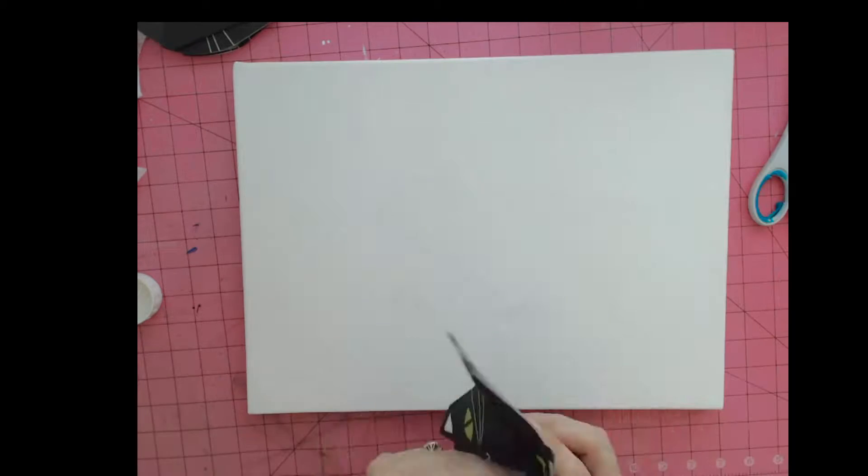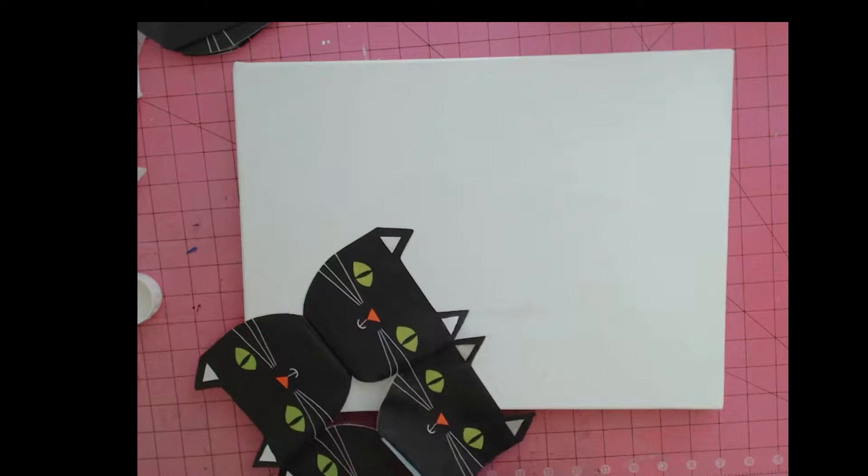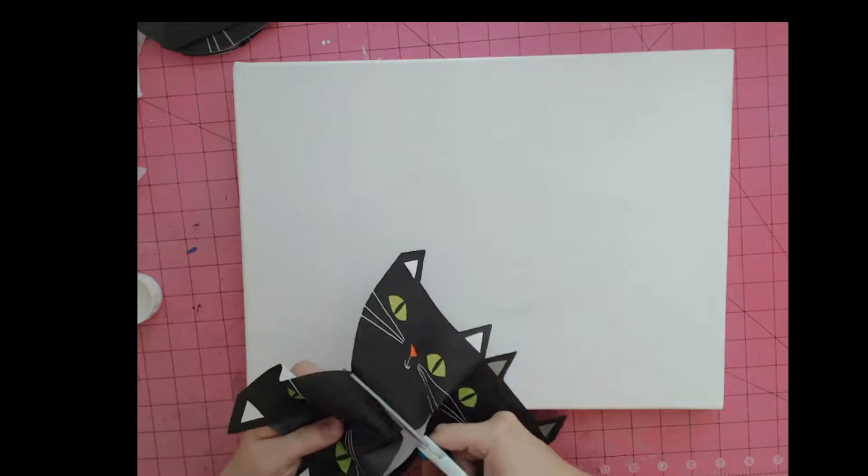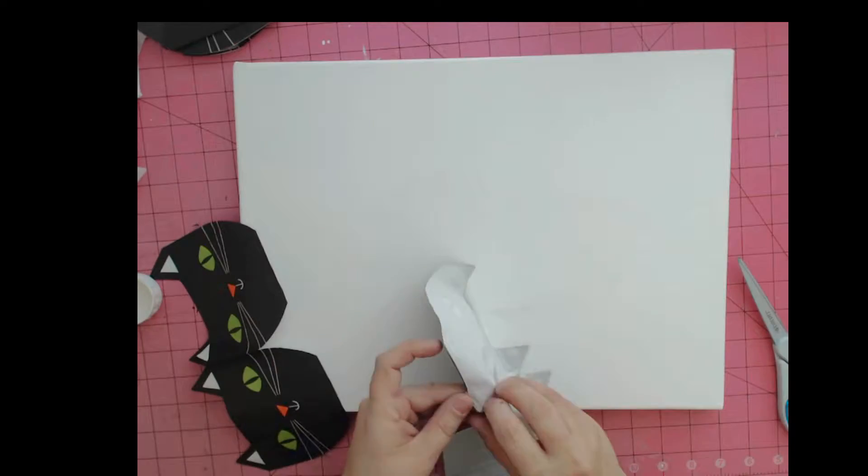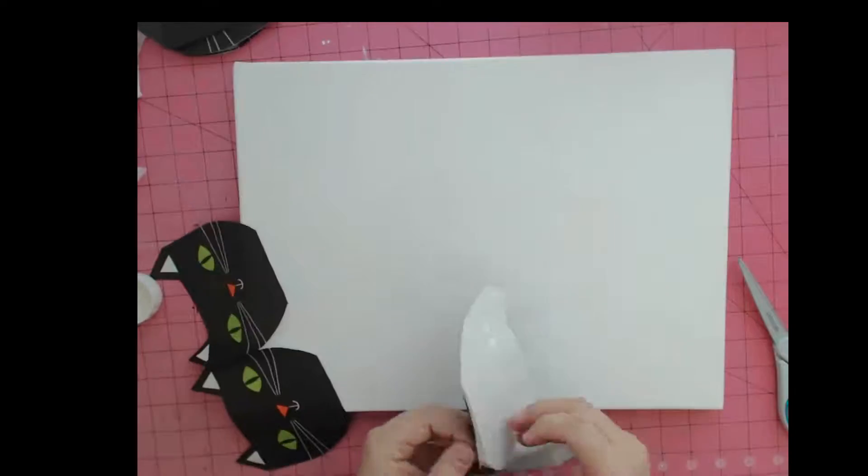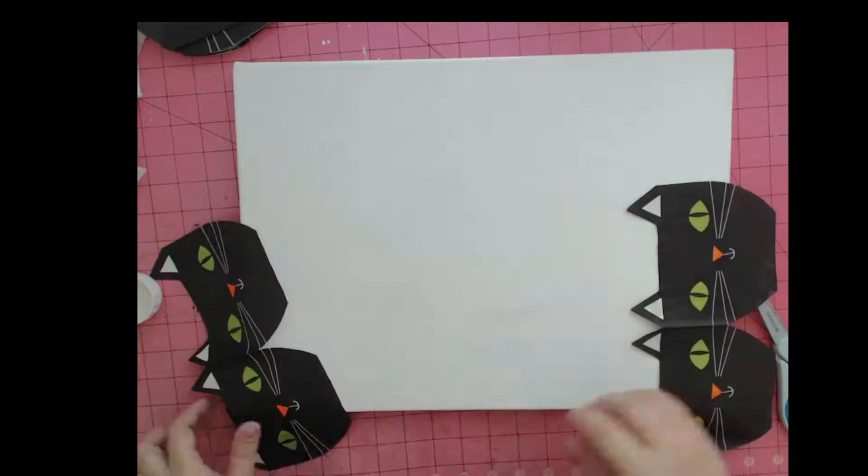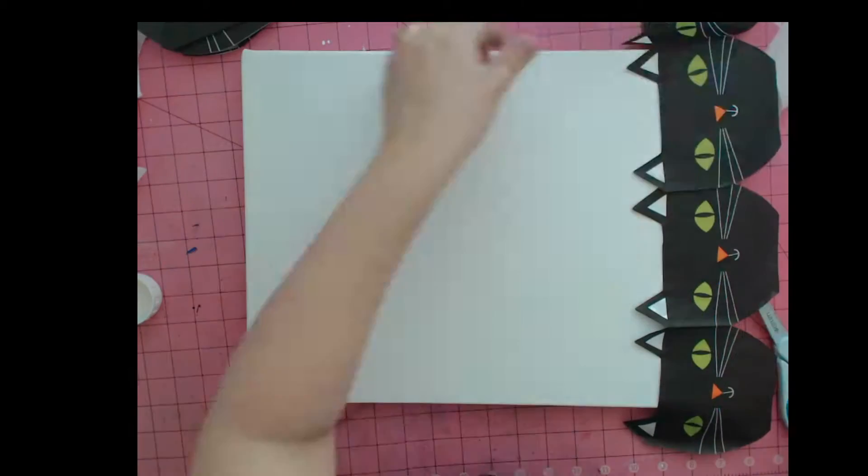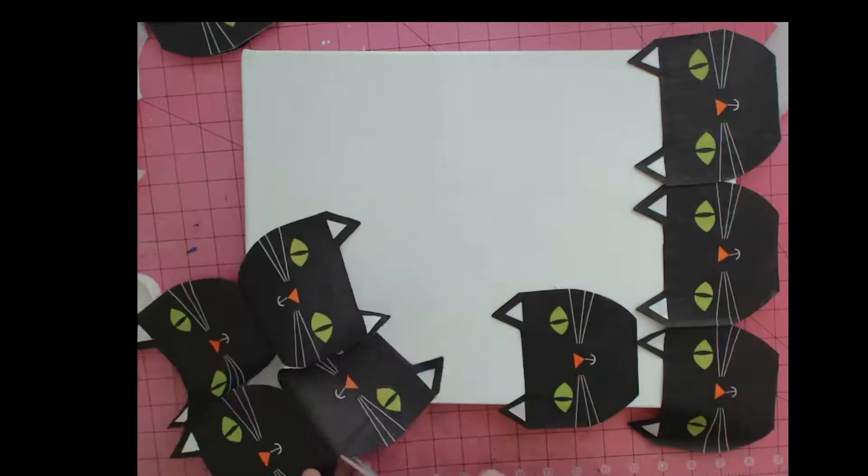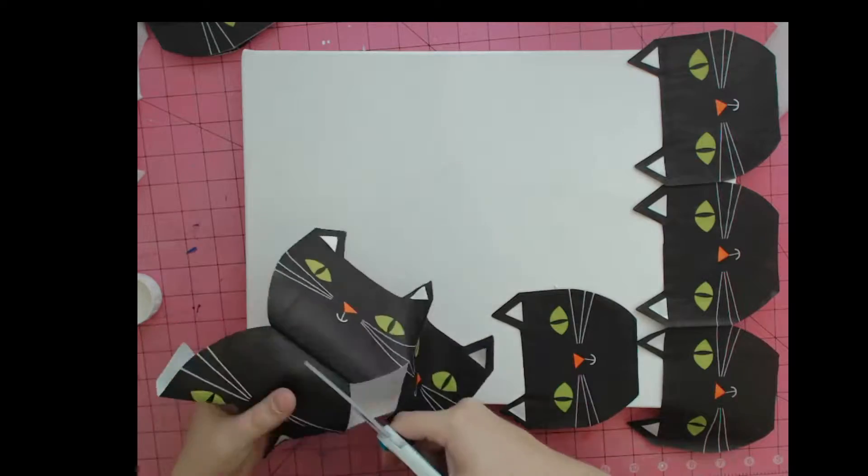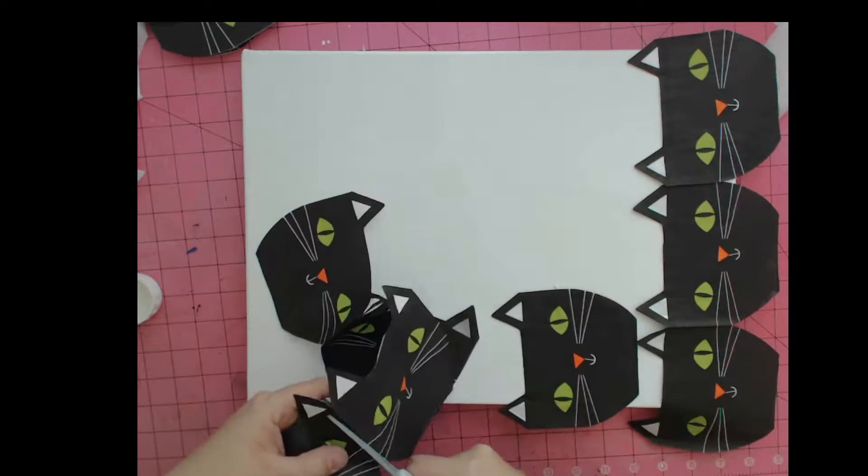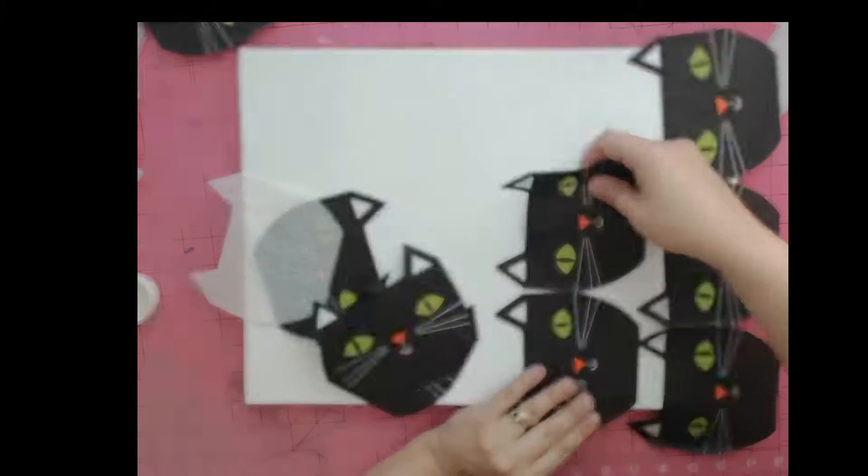We're going to start by unfolding our napkin and cutting it apart. Unfolding the napkin will give you usually two to four pieces that you can work with on the design. I apologize for the focusing and unfocusing of the camera. I didn't realize it was doing that when I was recording the video.